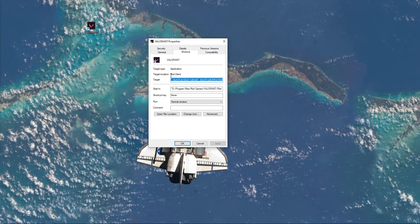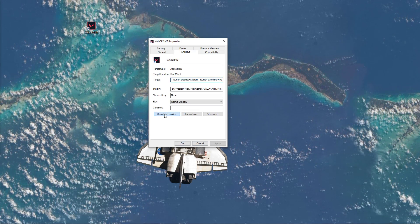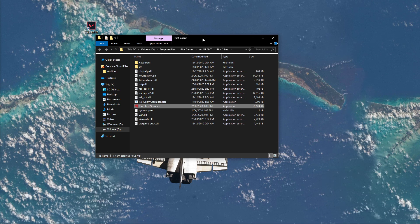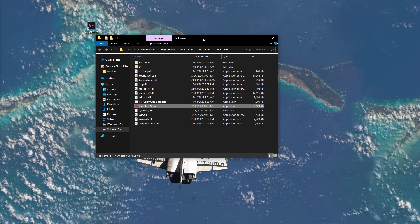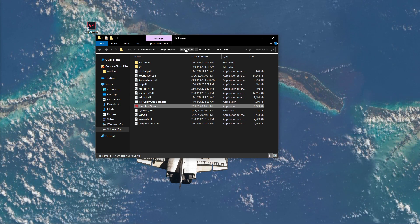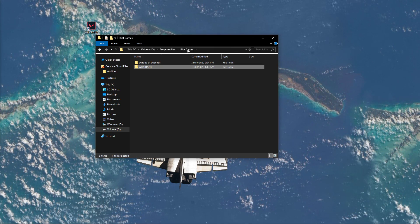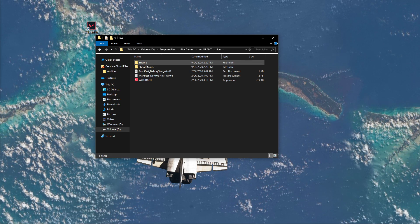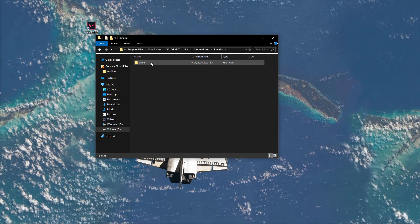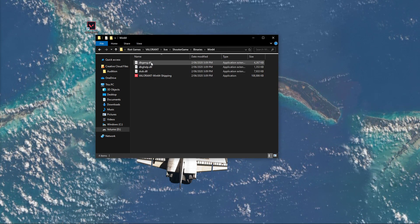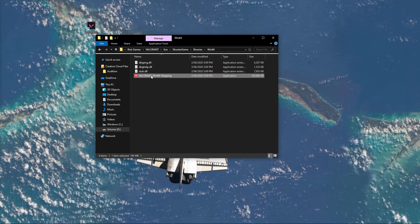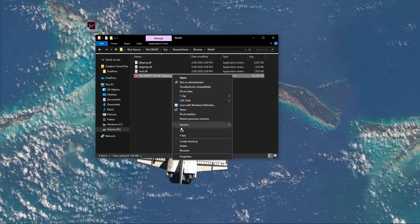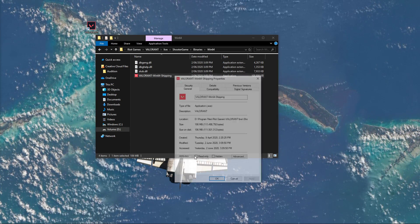Lastly, in the Shortcut tab, select Open File Location. Your File Explorer will open up, where you will have to navigate back to Riot Games, then Valorant, Live, Shooter Game, Binaries, Win64, and here right-click the Valorant Win64 Shipping Application and select Properties.